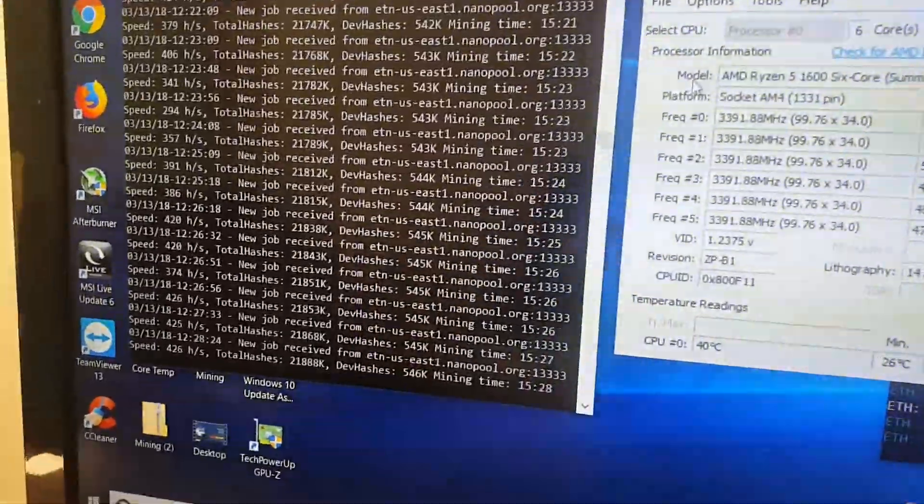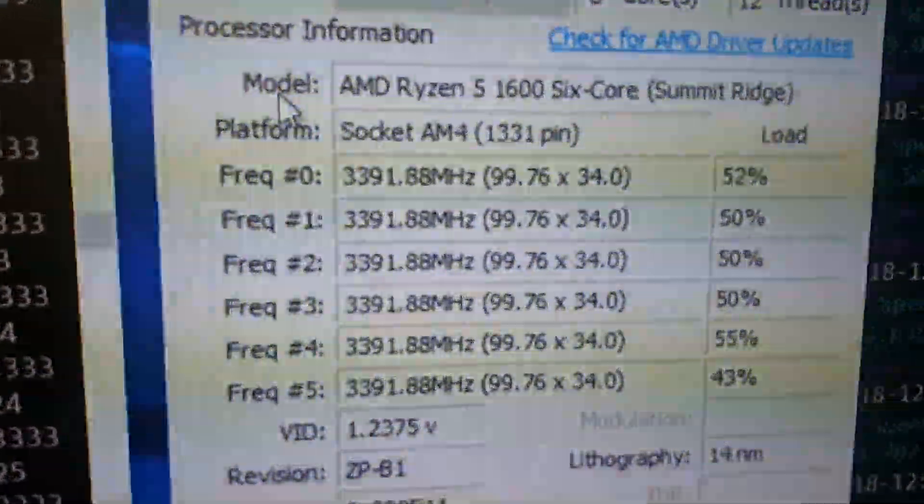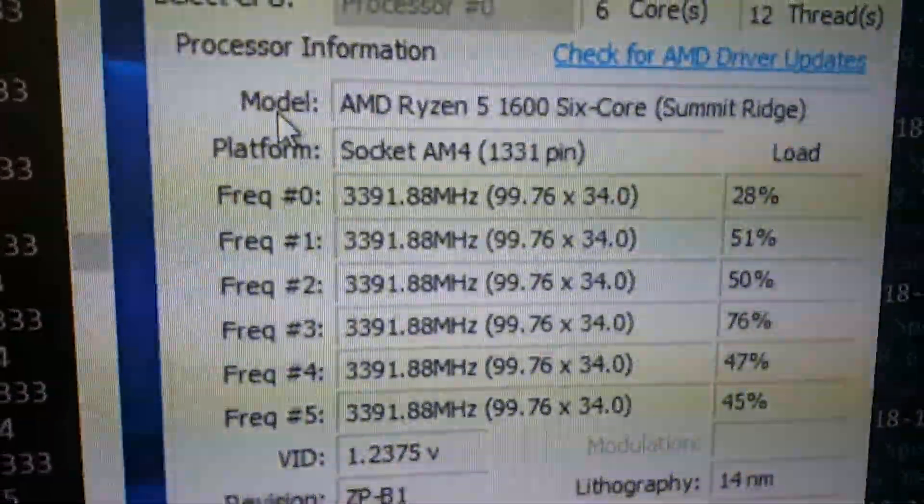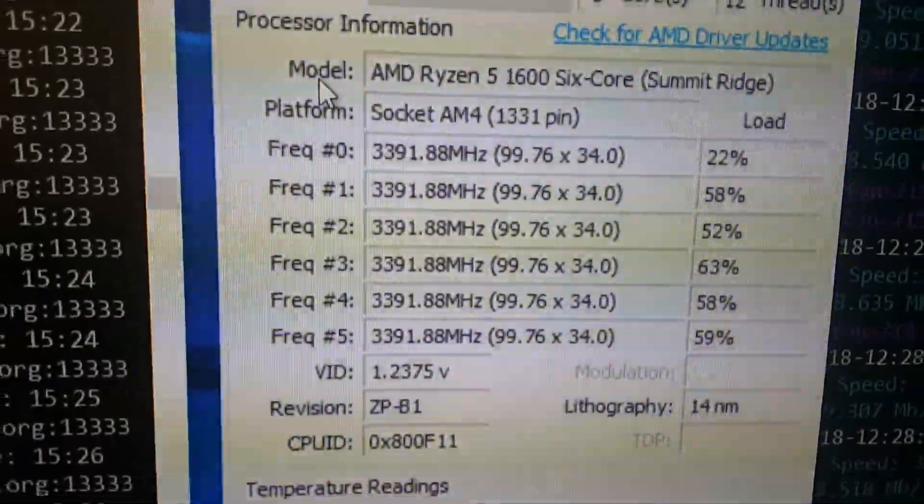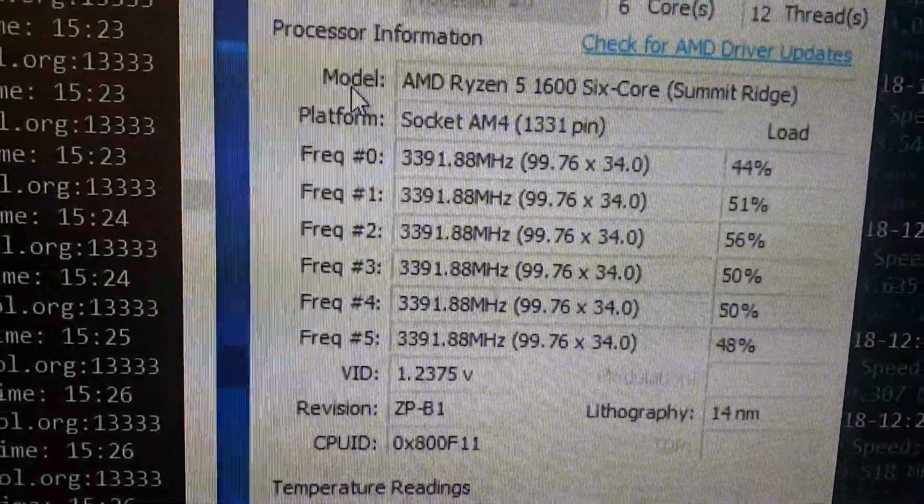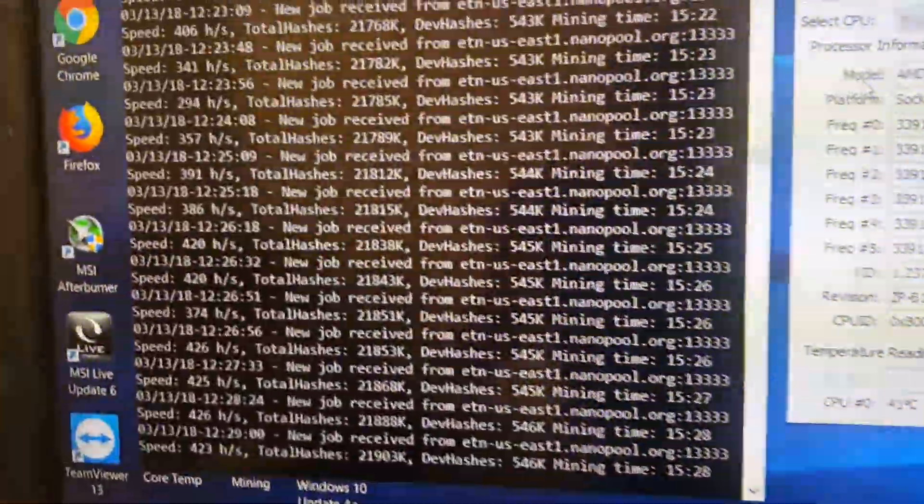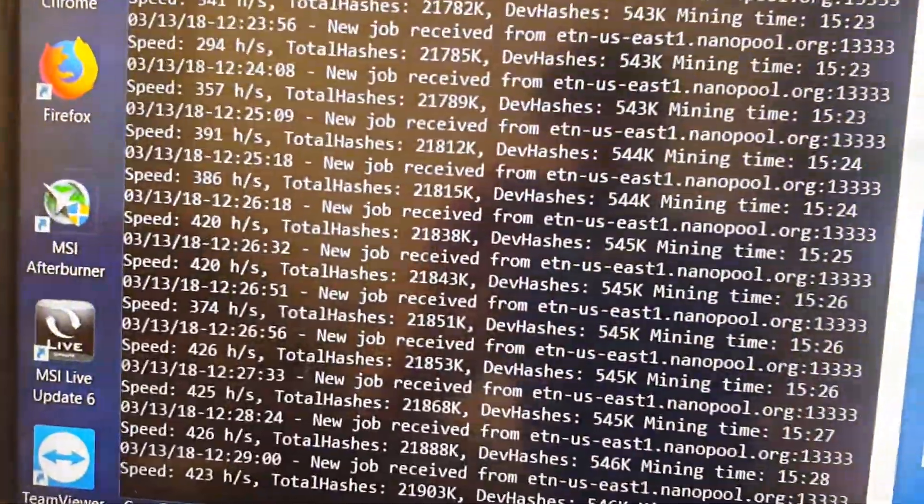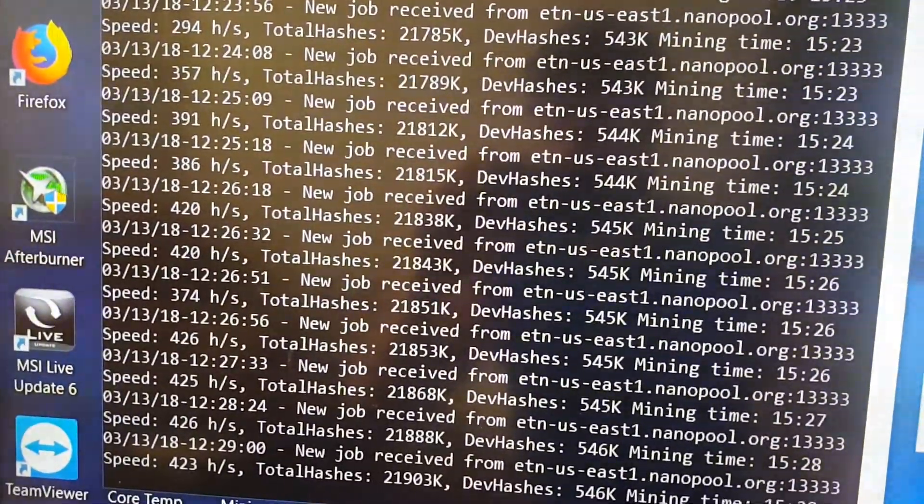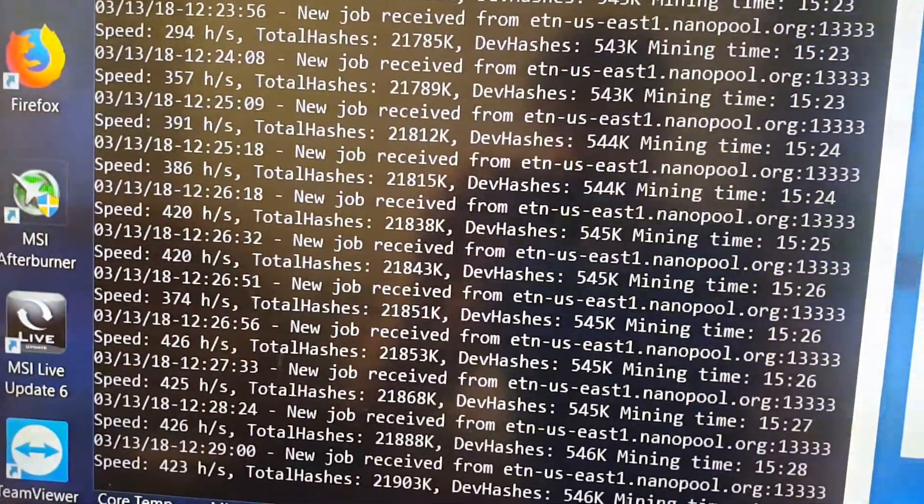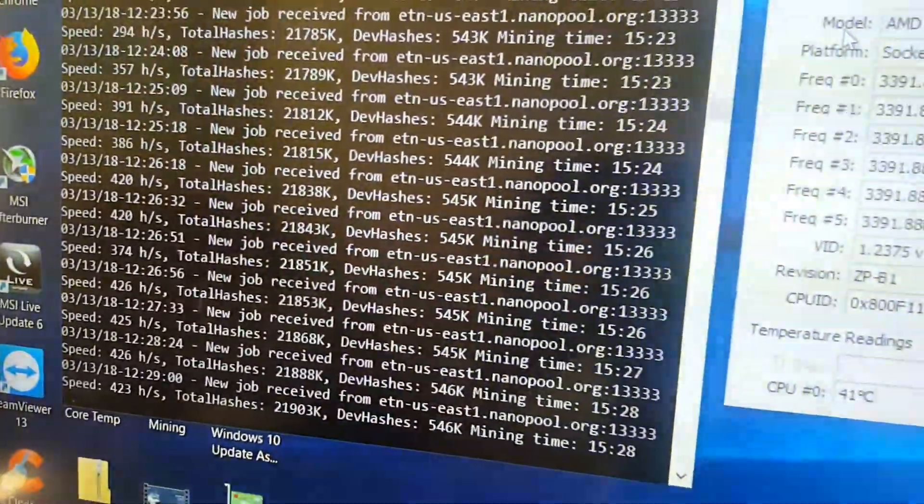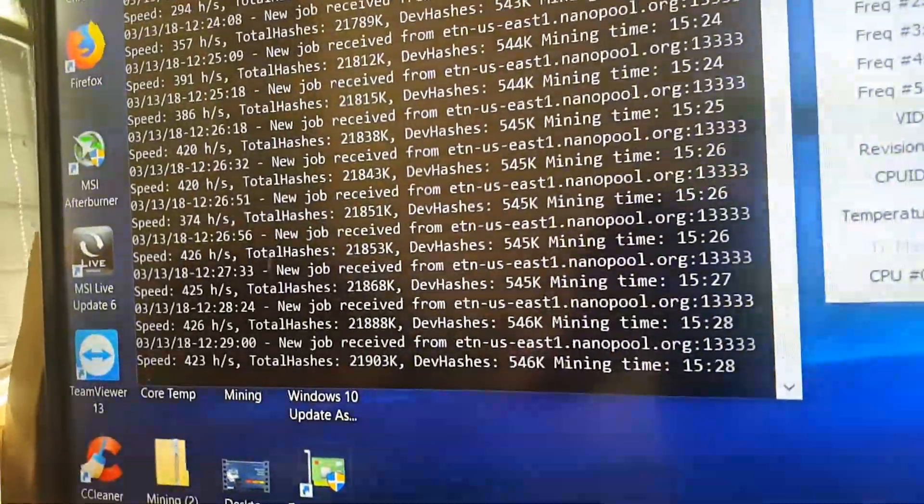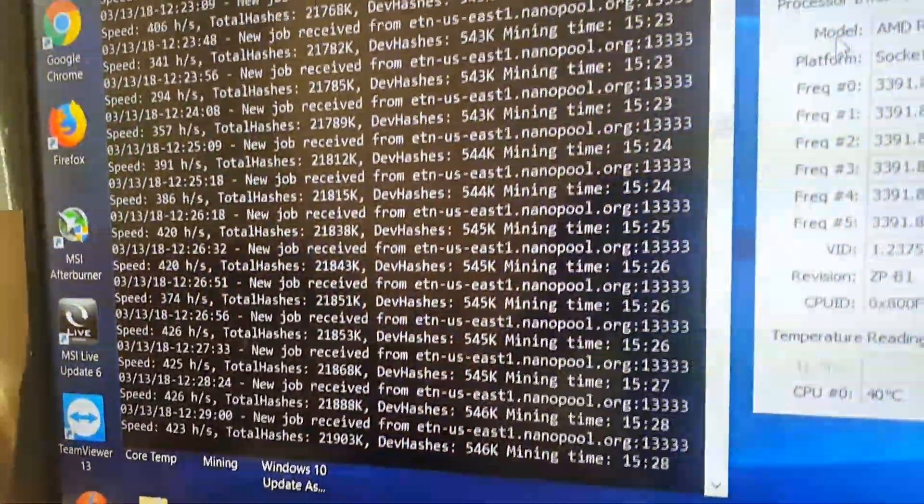As you can see, I got a new Ryzen 5 1600, not the X version, just the 1600. I'm getting roughly an average of 425 hashes per second. I'll show you the steps I took to maximize it.